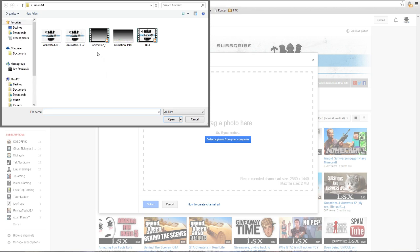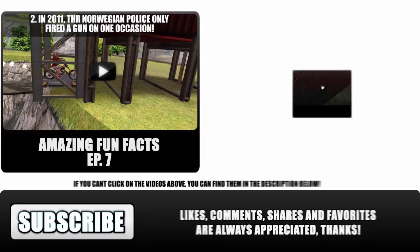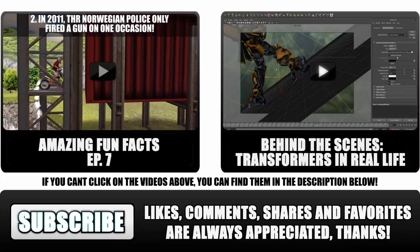You can upload the animated background that you just saved—this one right here. Yeah, that's it pretty much. You can preview it if you want. You can change it.